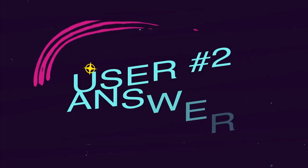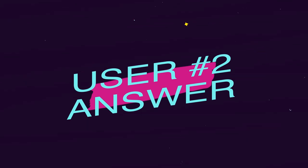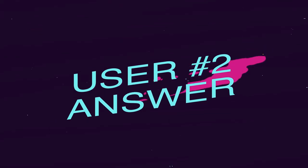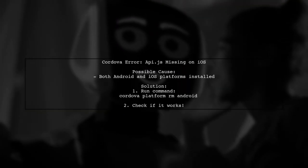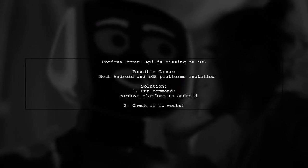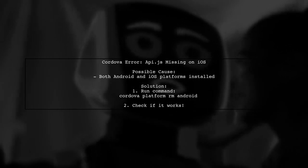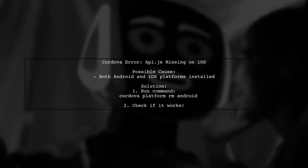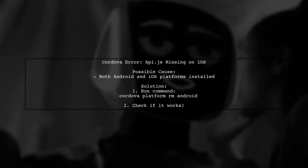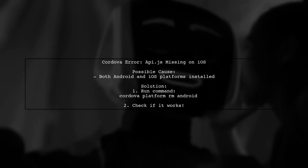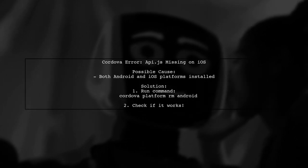Let's now look at another user-suggested answer. If you're facing the Cordova error about API.js on iOS, it might be due to having both Android and iOS platforms installed. Removing the Android platform can resolve the issue.